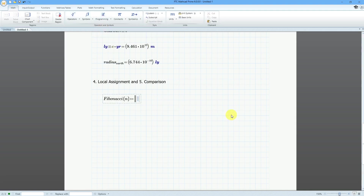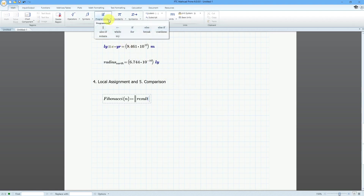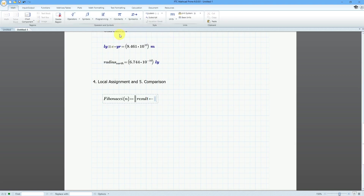The initial value will be a variable called 'result'. I'm going to set it to a value of zero. This is the local assignment operator, which looks like an arrow pointing to the left. So result is going to be equal to zero.